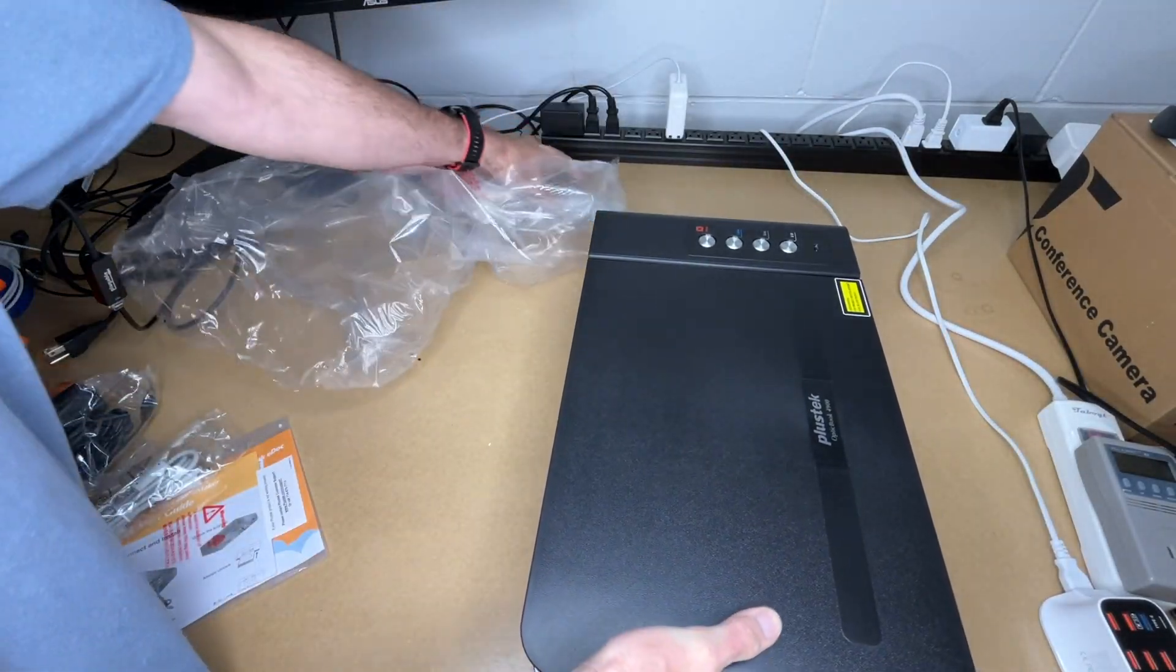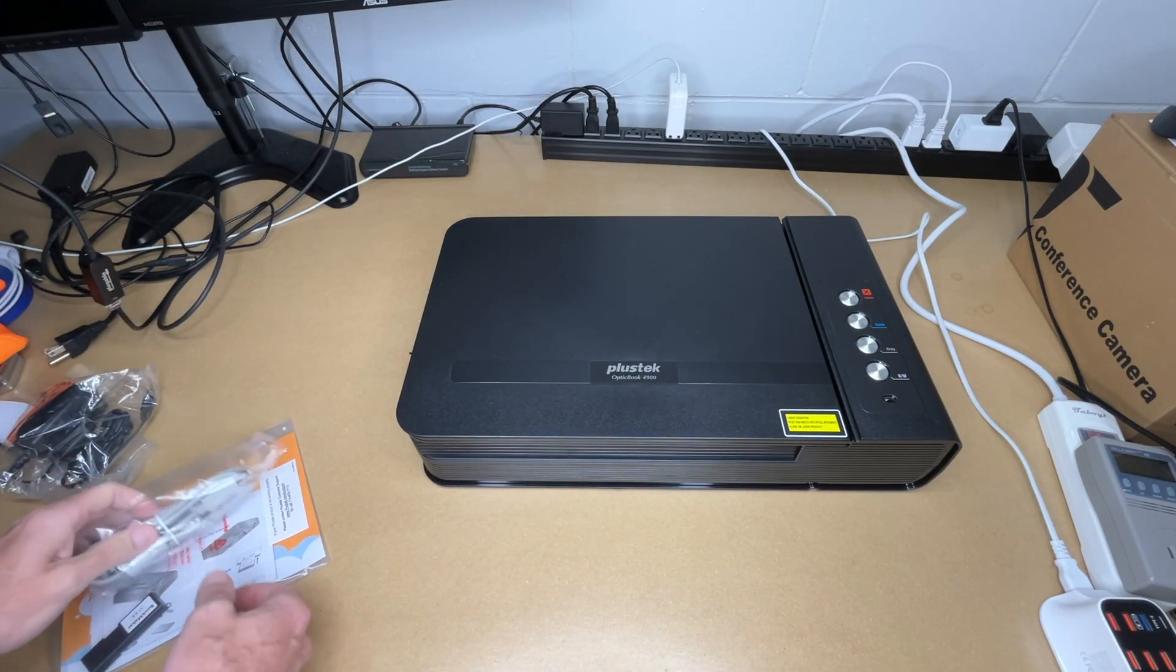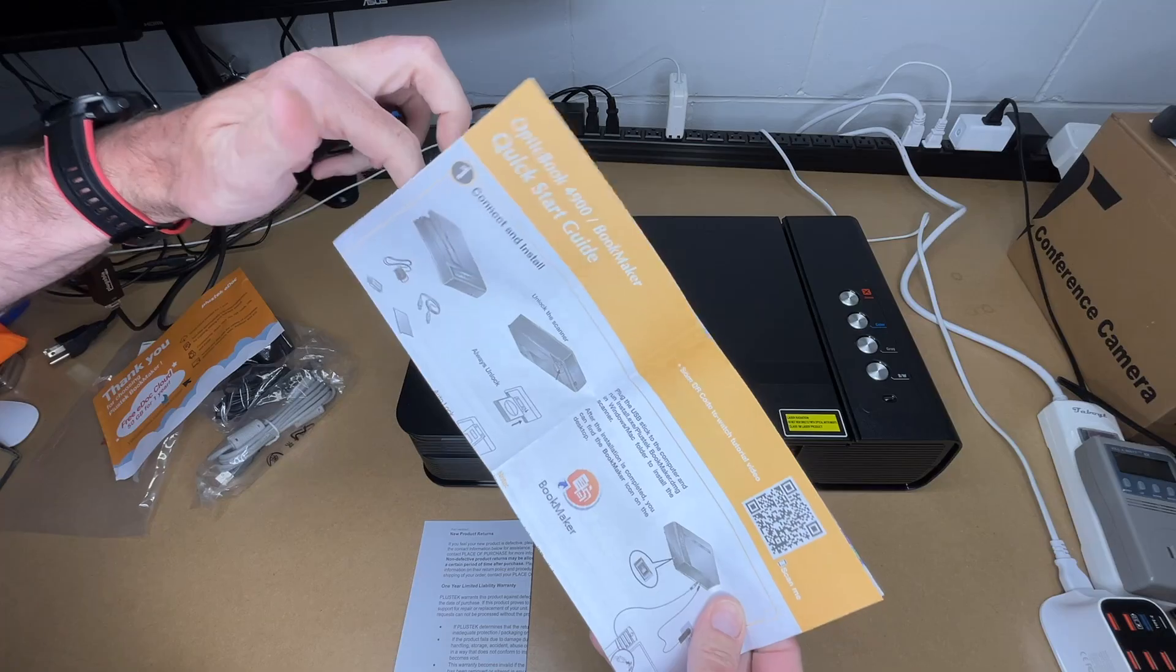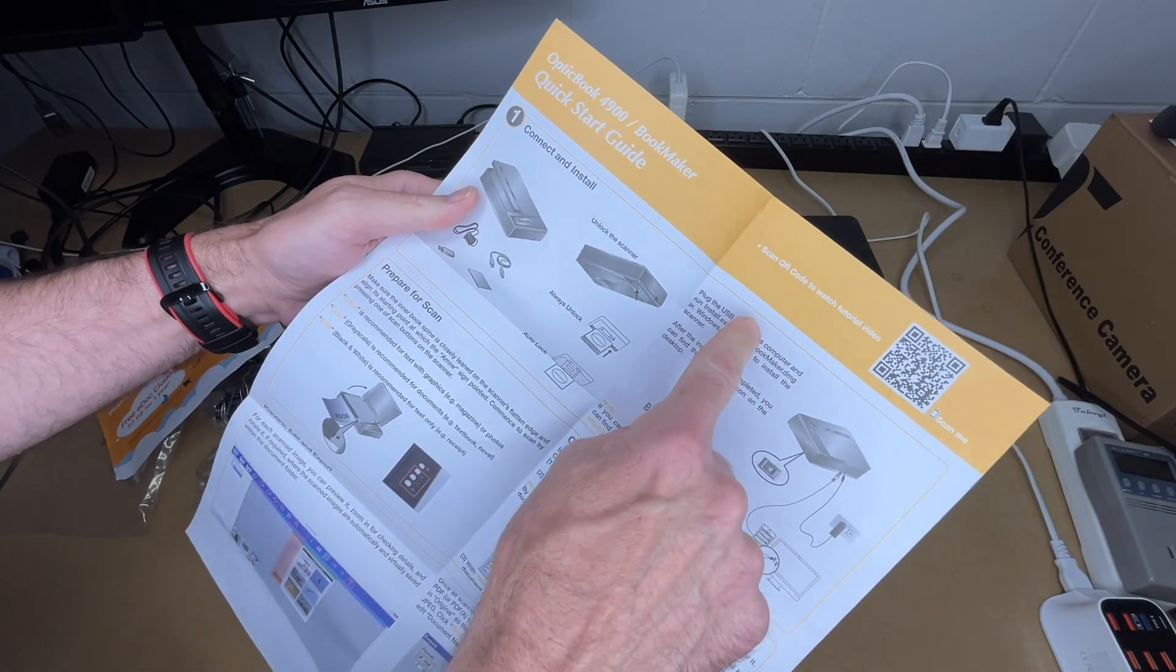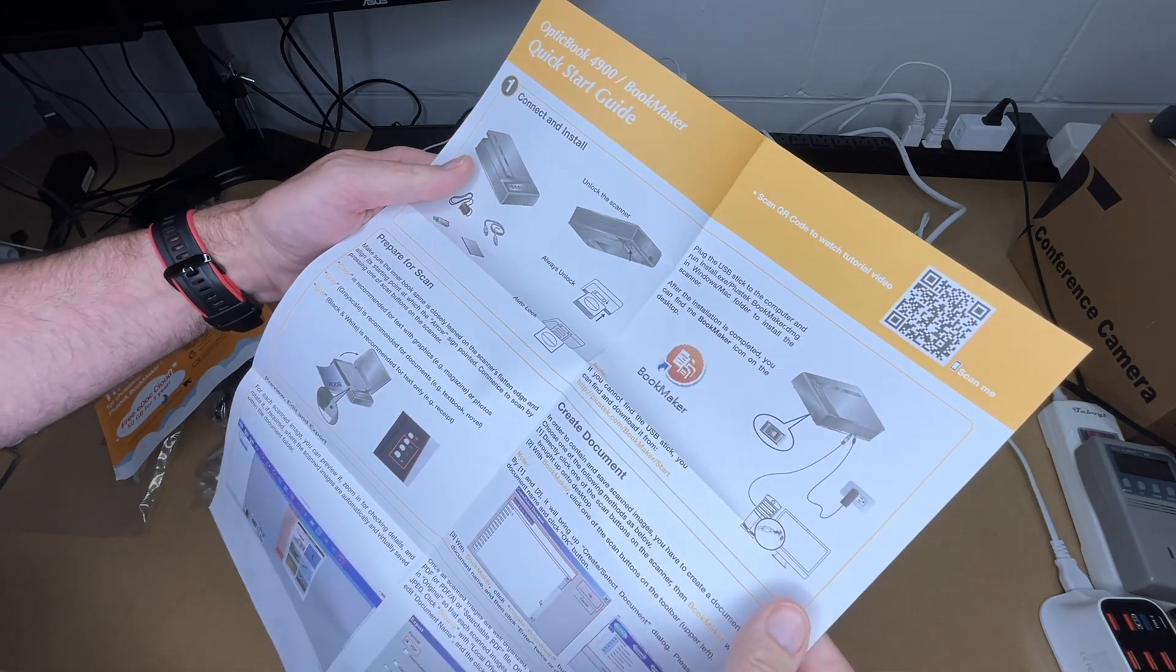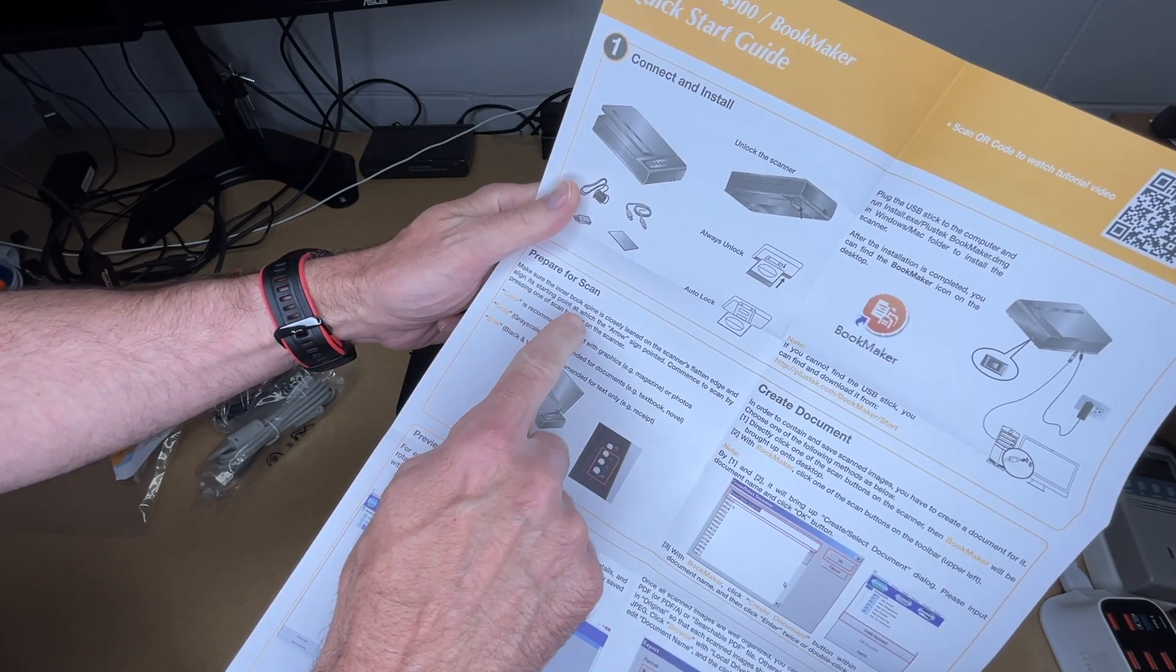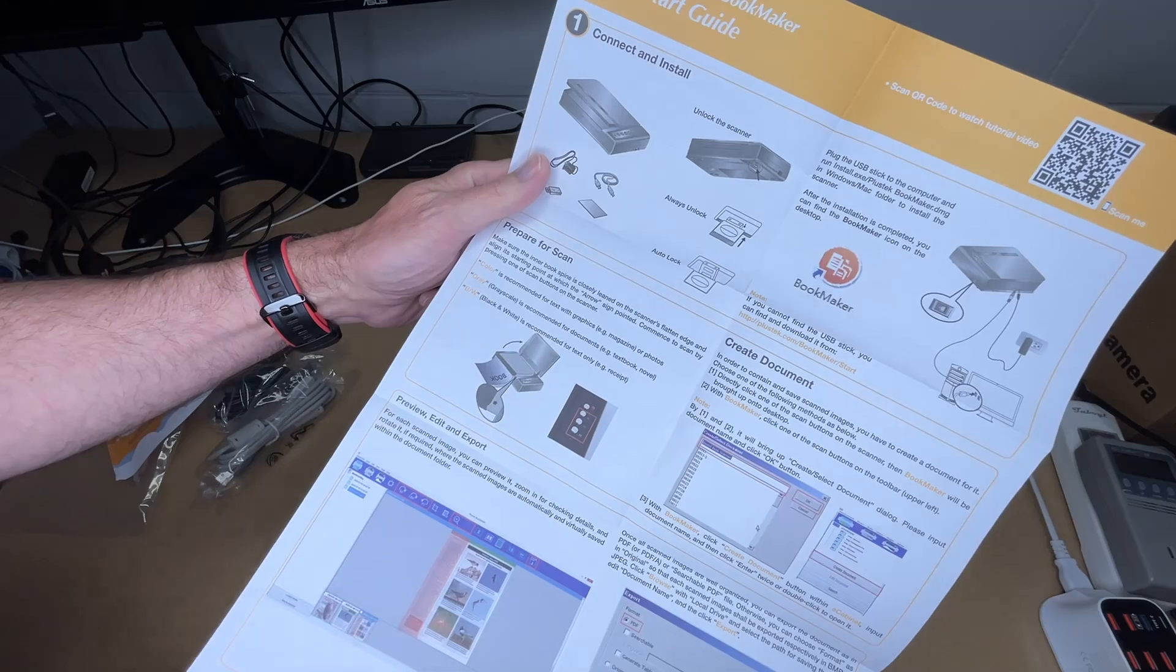So this thing actually looks like a huge book here. Here we have the opening. Let's take a quick look at the manual. This looks like an offer for cloud storage. Here's a quick start guide. So it looks like there's a lock on the bottom of the scanner, we'll take a look at that in a minute. It says plug the USB into the computer and install the BookMaker software on Windows or Mac, plug it in, turn it on. It says make sure the inner book spine is closely leaned on the scanner's flattened edge and align a starting point at which the arrow sign is pointed. Commence to scan by pressing one of the scan buttons on the scanner.